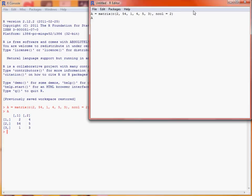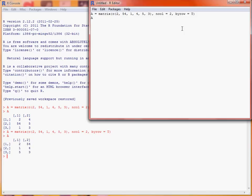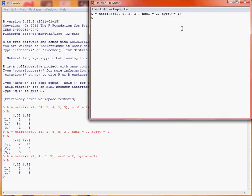So what we could then have done instead is if we want to put them in by row, so we'll rerun that command, and now we see we go across the rows before we go down the columns. So we'll just adjust our matrix here to make a simple 2x2 matrix. So we'll rerun those commands, and now we see we've got our 2x2 matrix.